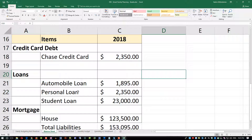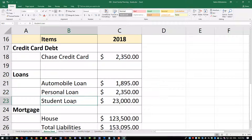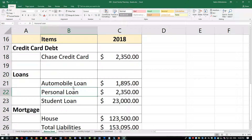Personal loans are unsecured and typically range from 5% to 9%. Student loans from the government are about 6.5%; from private organizations it varies. Mortgage rates vary as well, but on average a 30-year mortgage is around 4–5%.